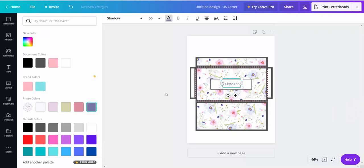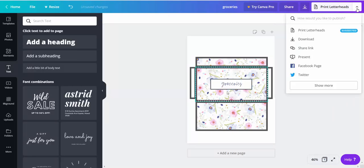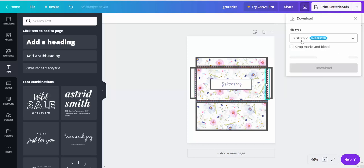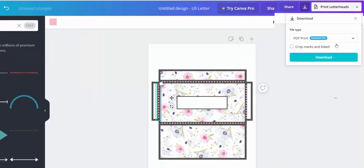And then after you're done with your design, you're going to come up here. Click the drop down arrow. Click download. And then download it as a PDF print.